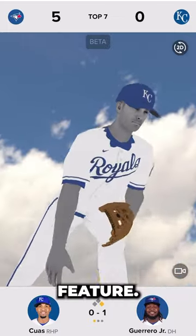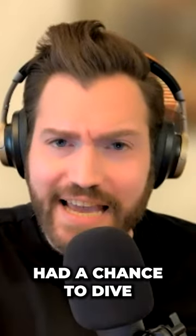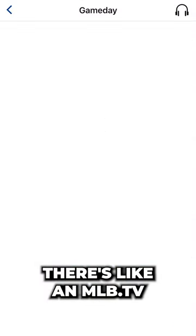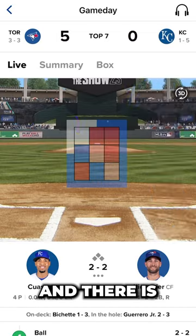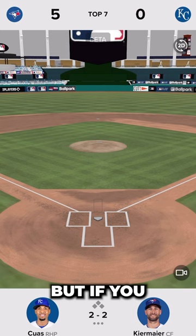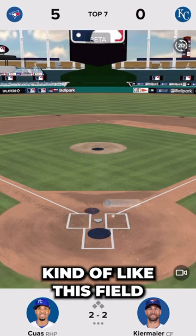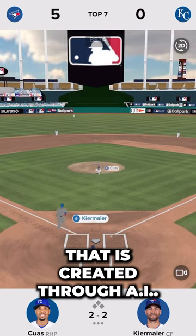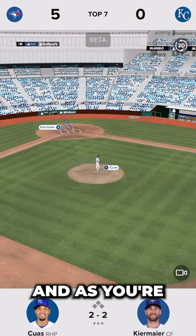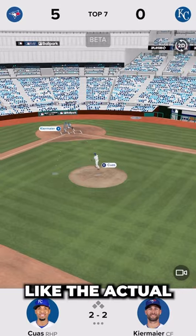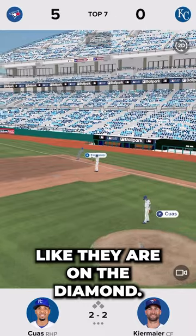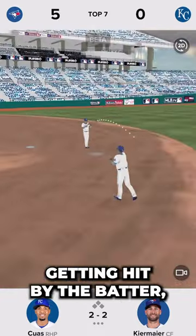The new MLB game day feature — I haven't really had a chance to dive deep into it. When you go into the MLB app on game day, there's an MLB TV free game of the day and a little 3D icon at the top right of the screen. If you click that, there's a field created through AI with trackers that keep track of what's happening, and you can see the actual players' 3D images moving around on the diamond and the ball getting hit by the batter going to a specific position.